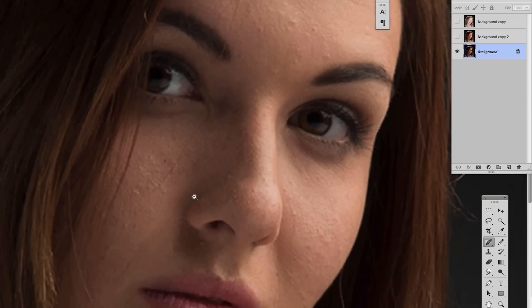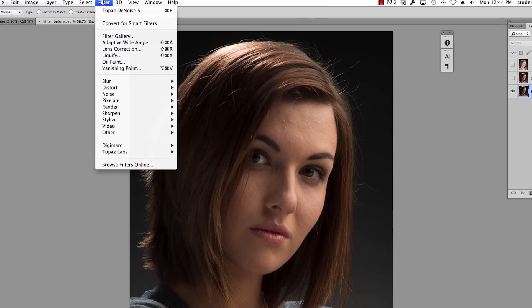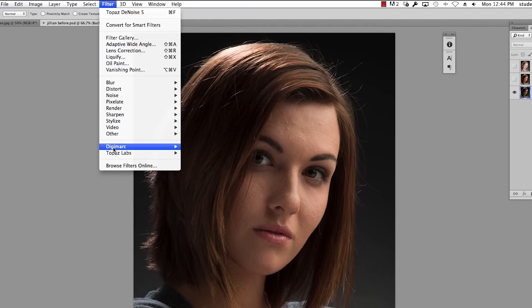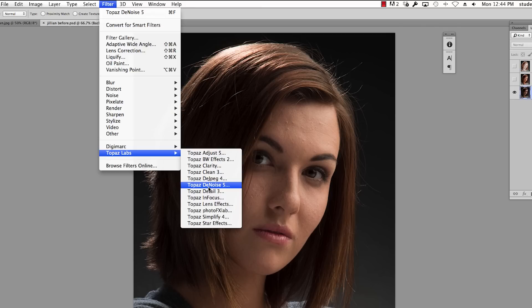So real quickly, Topaz is a great sponsor of ours. I'd like to show you one of the things that Topaz can do for you. I'm gonna go to Filter, Topaz, and on this particular one I'm gonna go to Denoise.